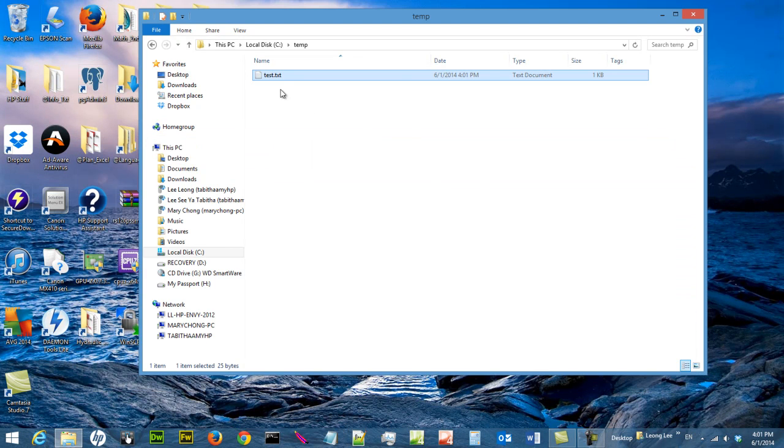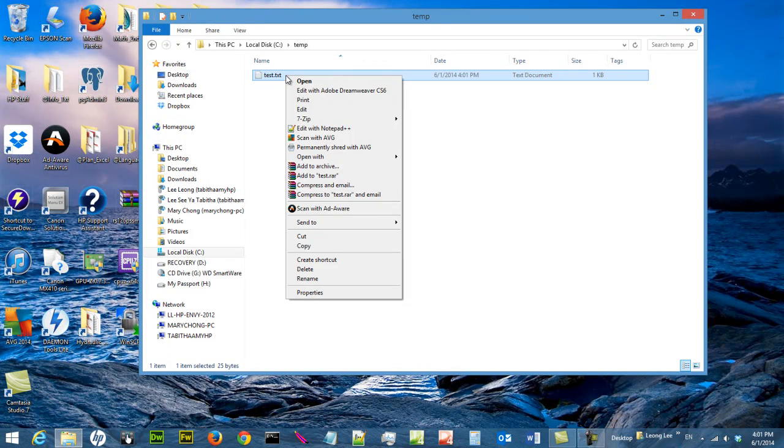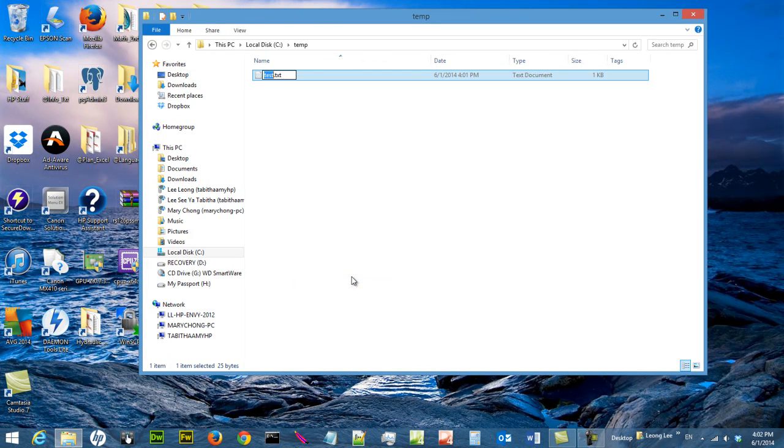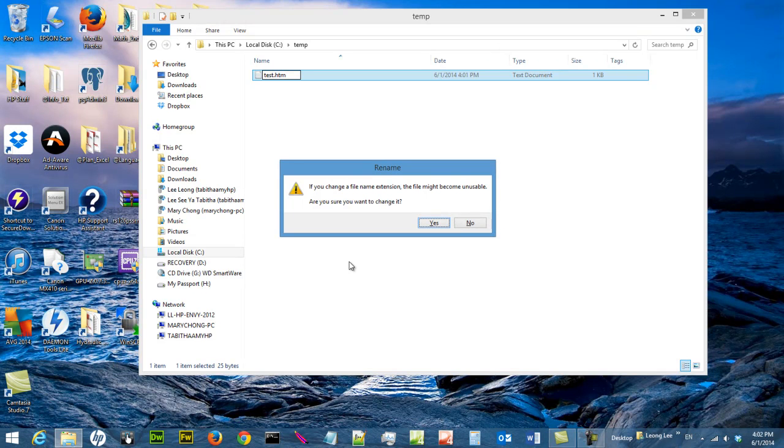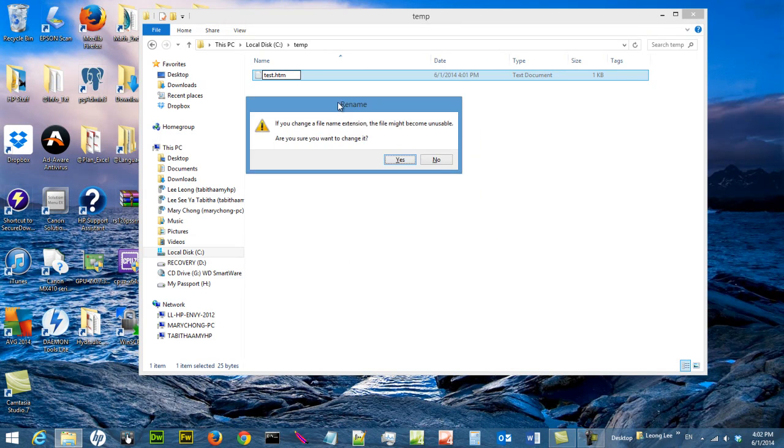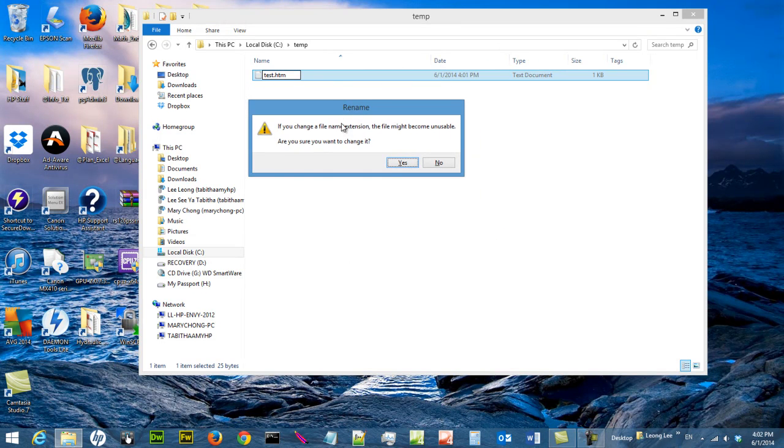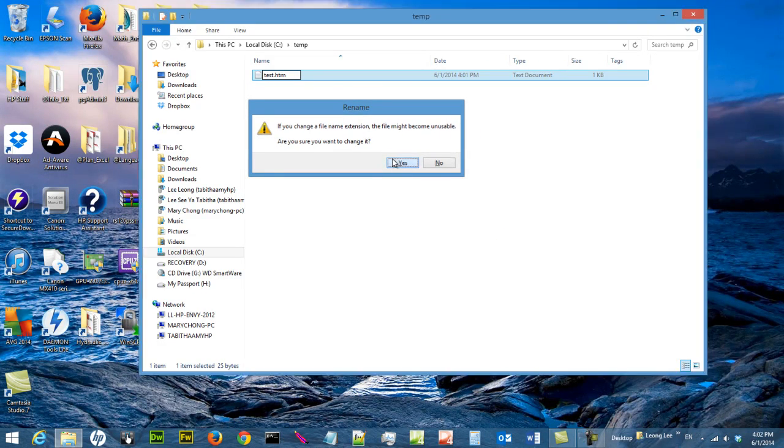Now because you can see the file extension, you can change it by right clicking on it and then say rename. Let's say I want to change it to a HTML document. So I just type extension .htm. And of course, you will receive a warning saying, are you sure? Of course, I'm sure. So I just say yes.